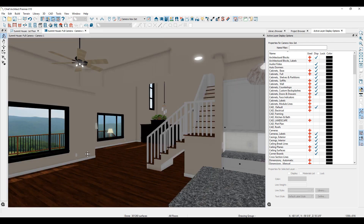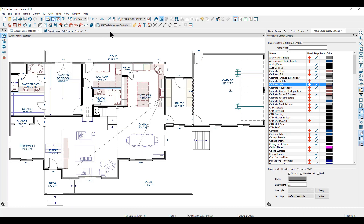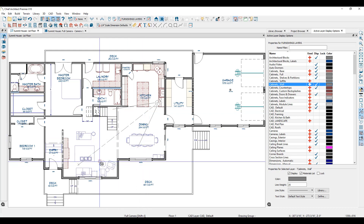In the camera view, you'll notice that the camera view set of layers is active. You'll also notice that none of my interior furniture is displayed in this view. If we go back to the floor plan view where we're using the furnishings layers, you can see that the furniture is displayed there.